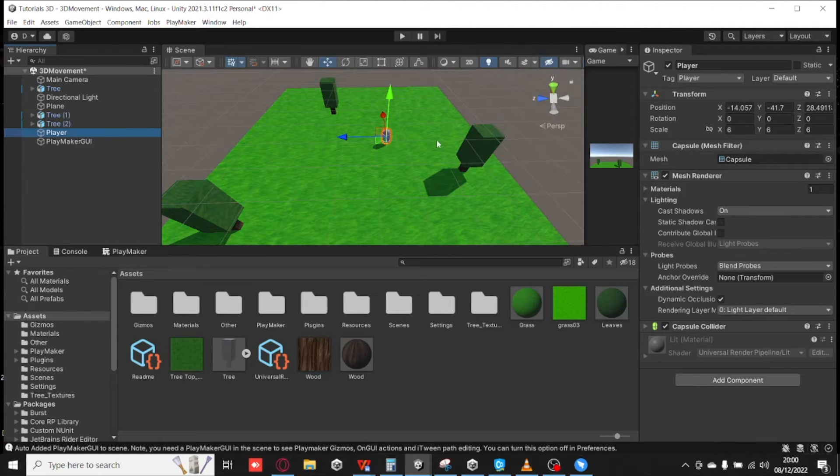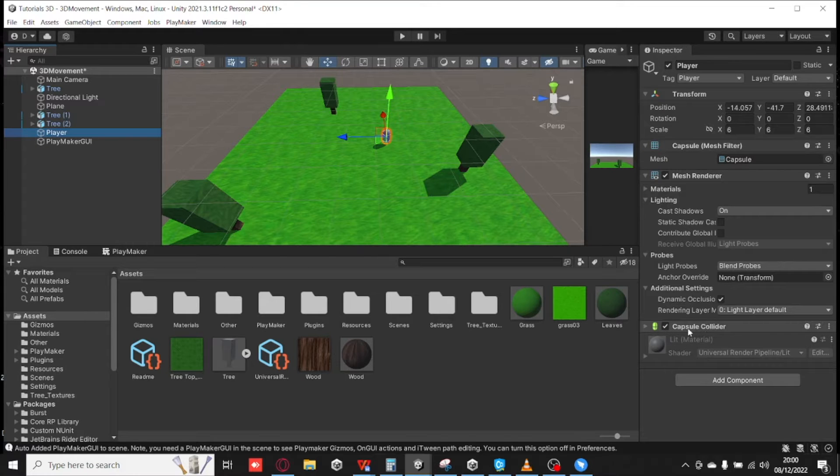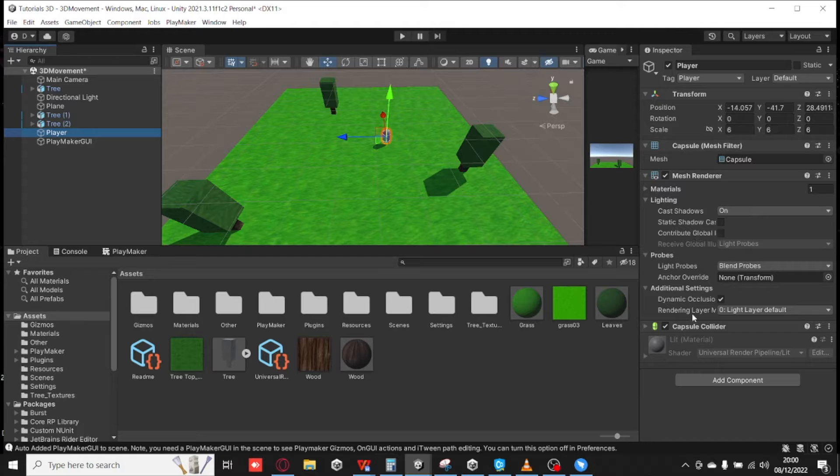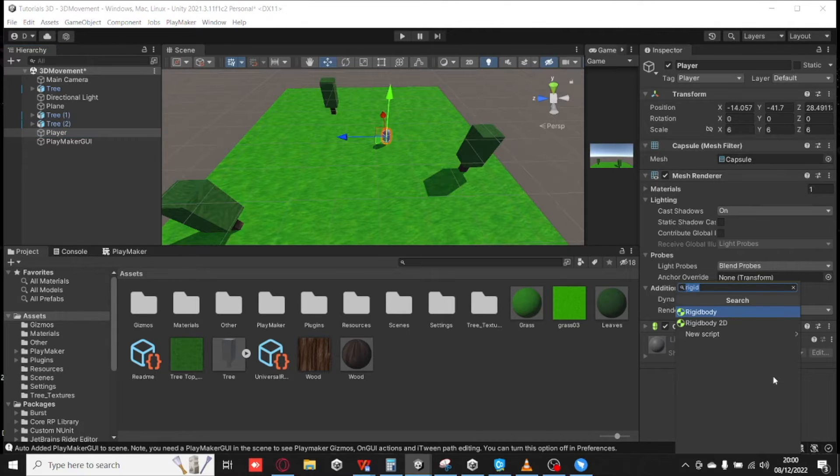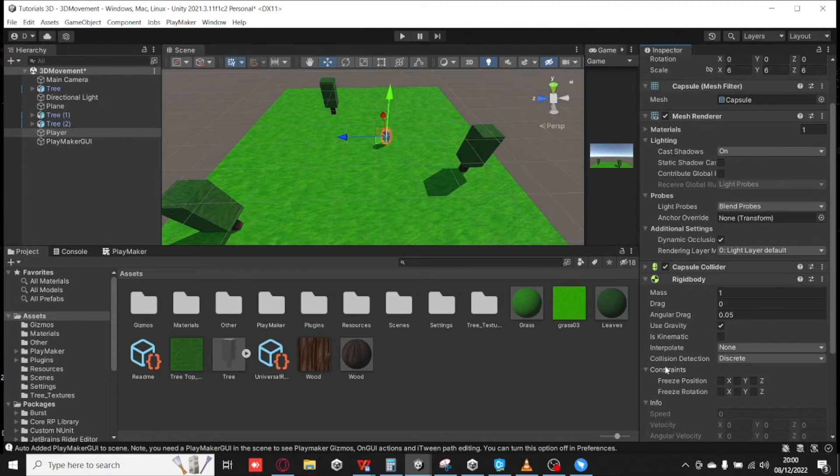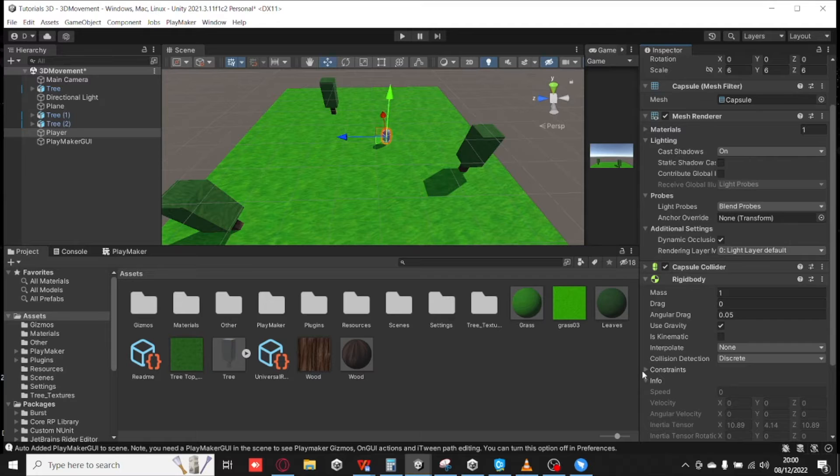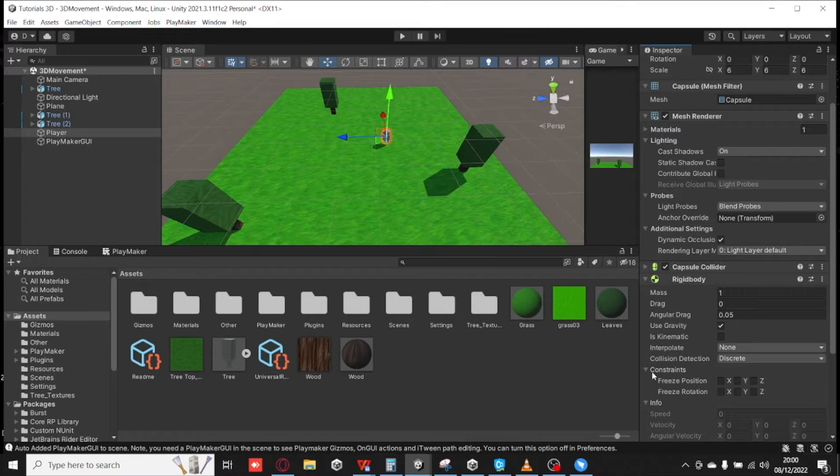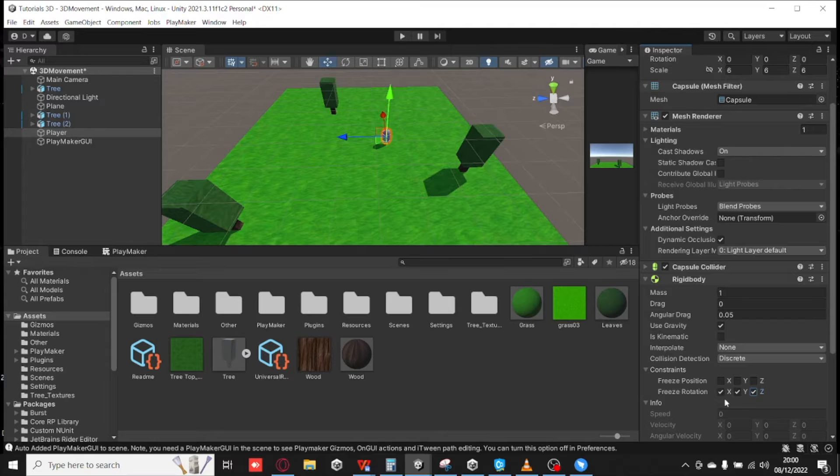My player is just a Capsule Collider. Obviously it comes with the Capsule Collider already attached, so it's just a Capsule, I should say, not a Capsule Collider. And we're going to add a Rigid Body. Okay, and we're going to leave everything the same here. But where it says Constraints, we're going to open up here and freeze the rotation on the X, Y, and Z axis.